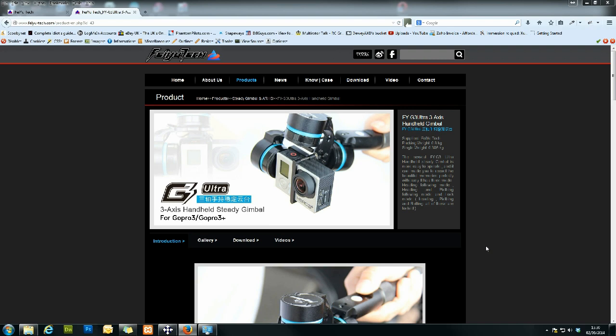The things you're going to need: obviously the gimbal, some batteries in it, make sure your GoPro is attached to it so you don't cause issues with the balance. The next thing you're going to need is your USB cable, which would have come with the gimbal itself, and we're going to need to do a bit of downloading as well.